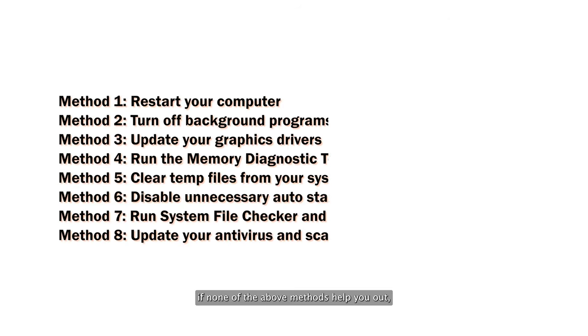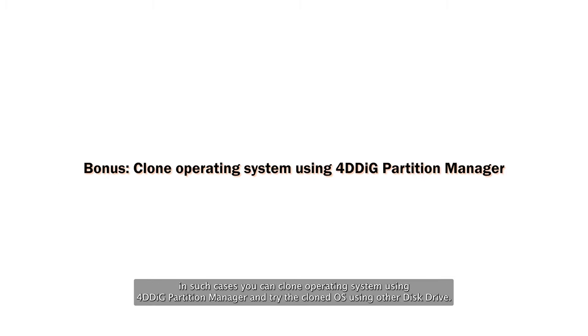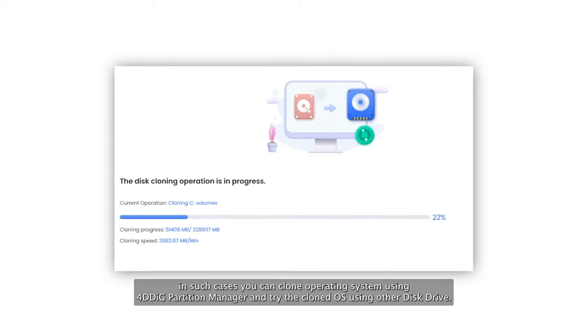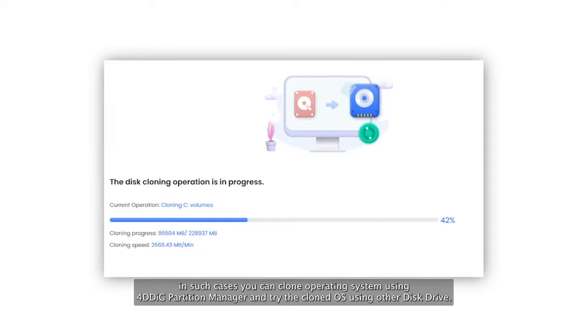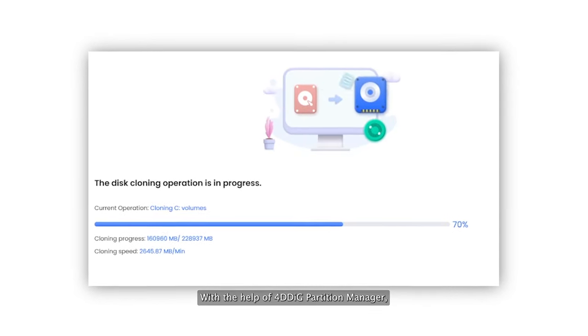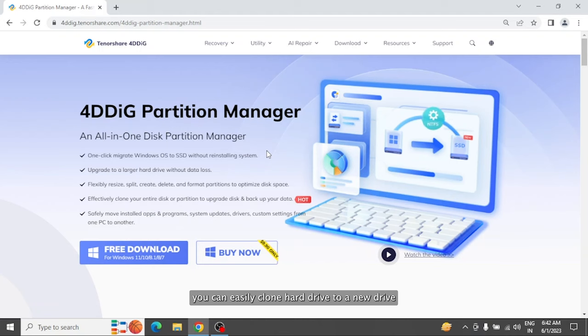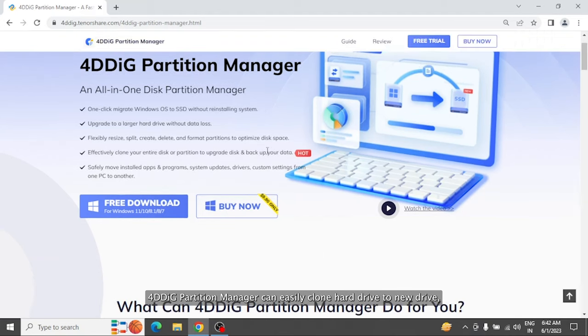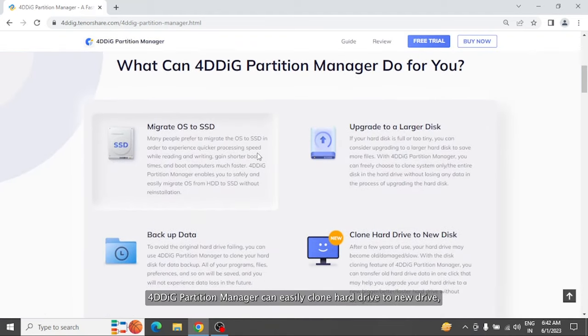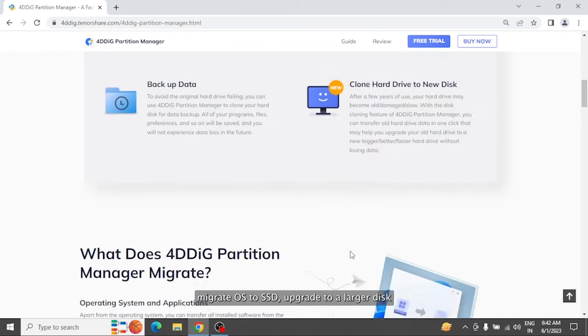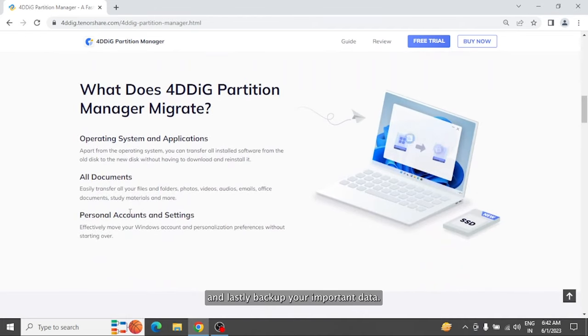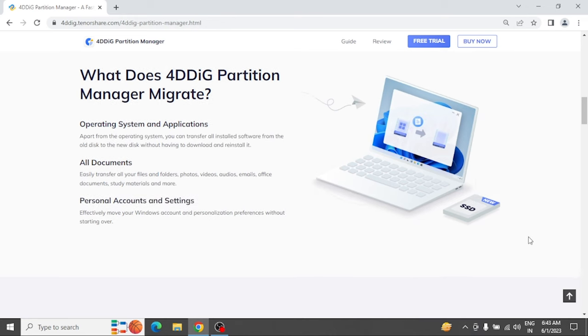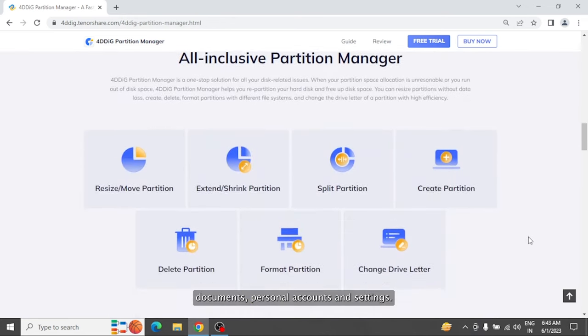If none of the above methods help you out, then it might be an issue with the operating system files. In such cases, you can clone the operating system using 4DDig Partition Manager and try the cloned OS using another disk drive. With the help of cloning, you can copy all data on the hard disk including installed applications, documents, personal accounts, and settings.